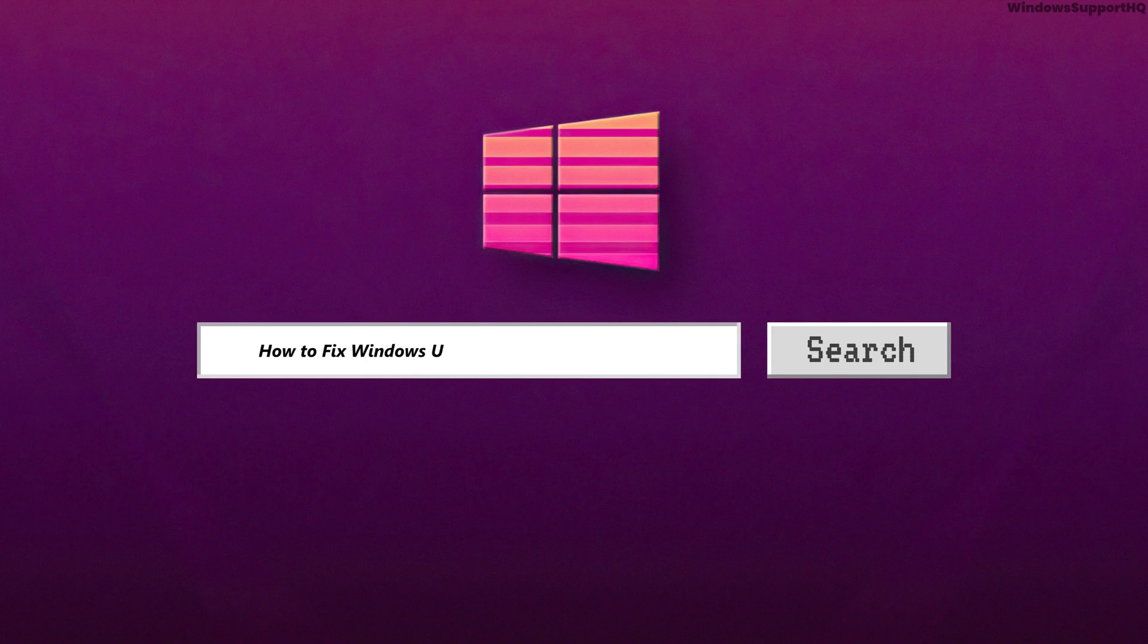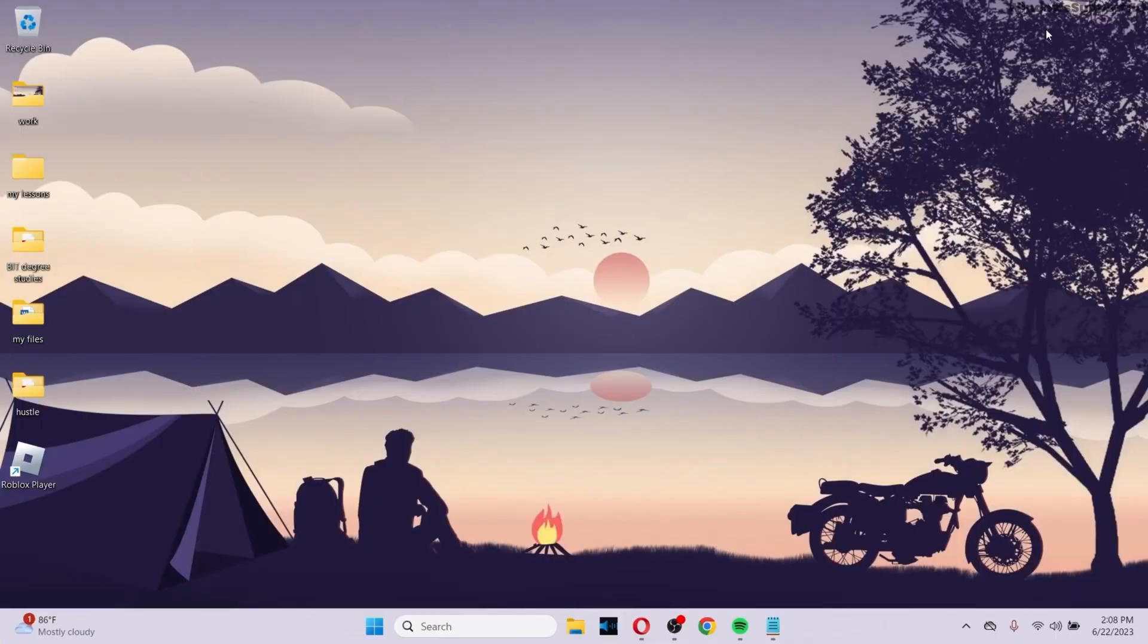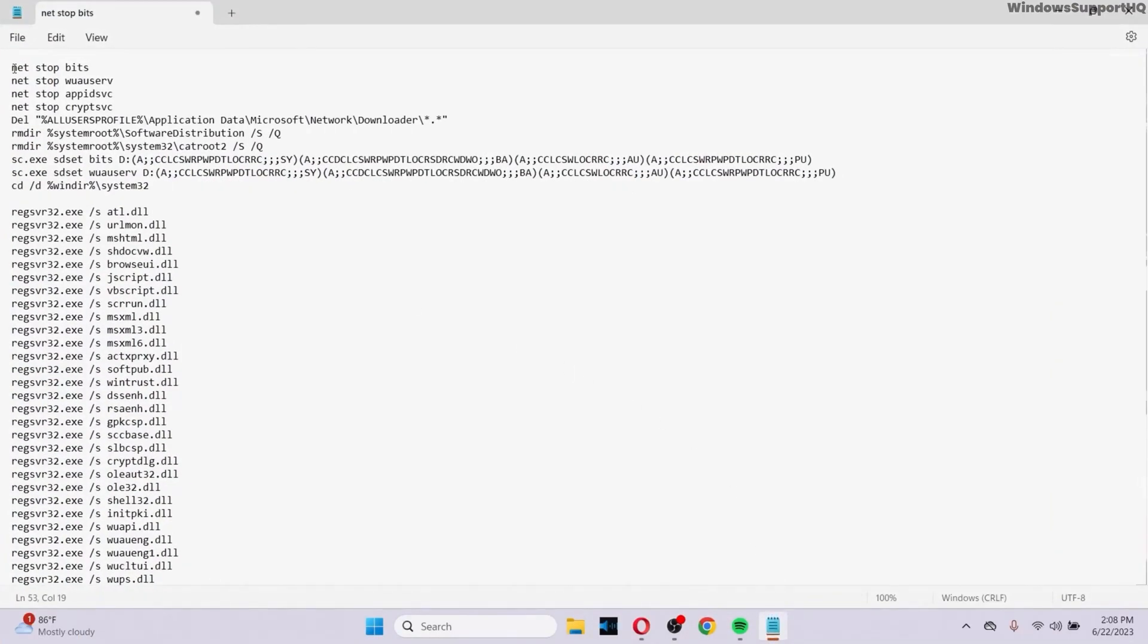How to fix Windows Update Error 0x800f0805. There is a unique method to solve this problem. First of all, go to your notepad and make sure you copy all of these commands from the description down below and paste it on your notepad.